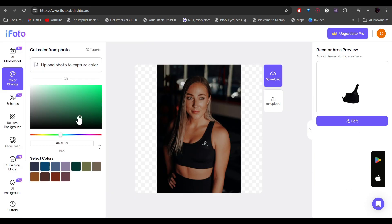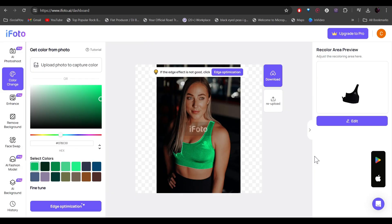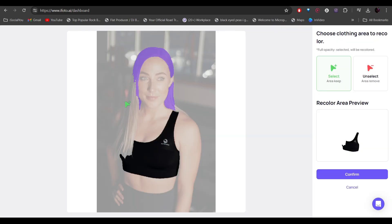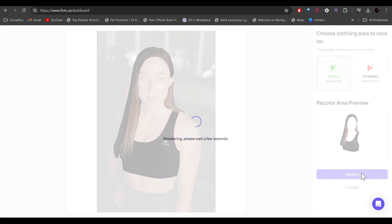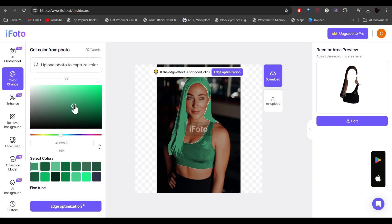Now we're going to select the color. All right, and there you go. You can even adjust the recoloring area. Let's try with the hair as well this time. All right, and now we're going to confirm. All right, and there you go. You have matching hair color with your top.